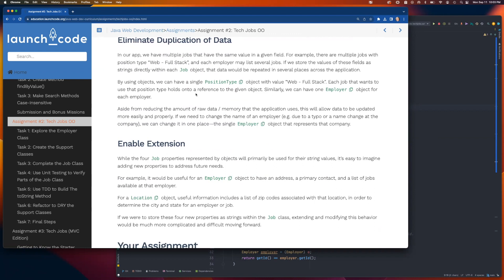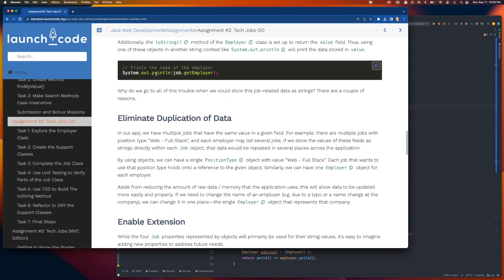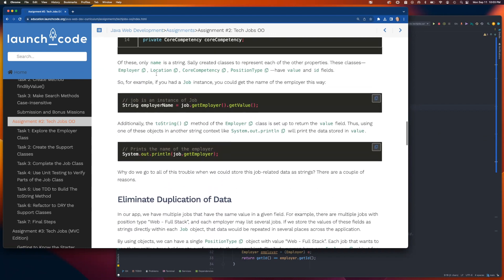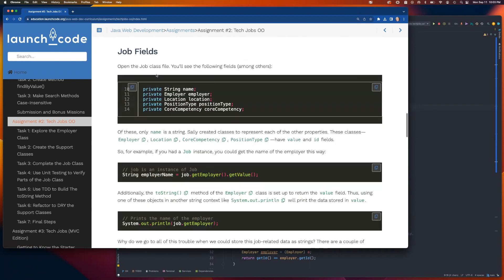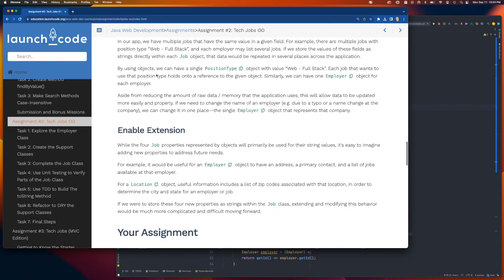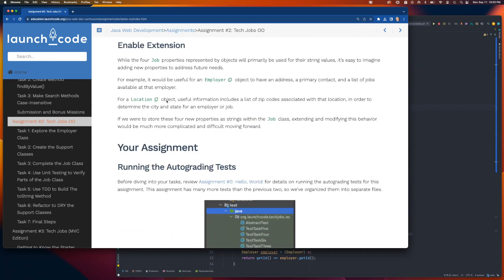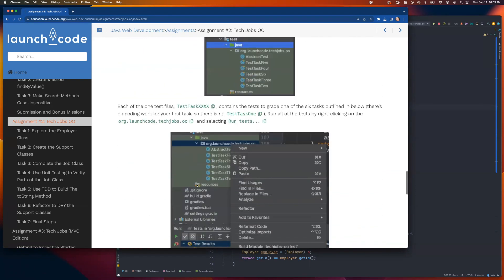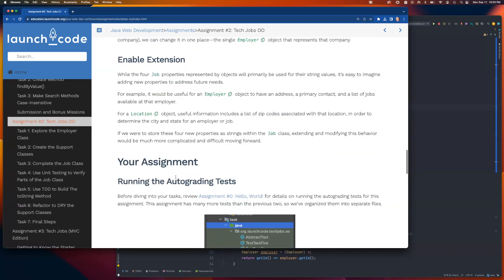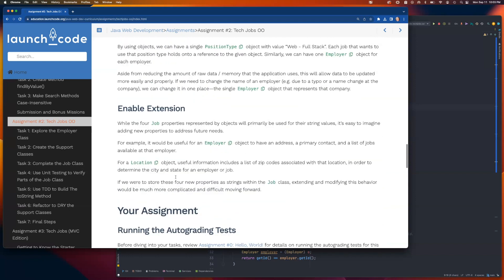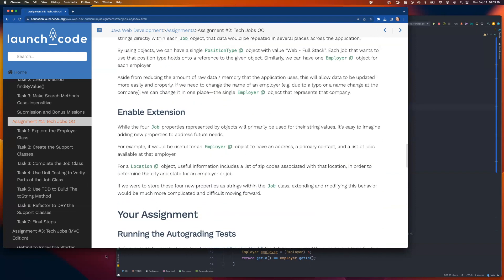Reading through this section explains why it's good to use an object-oriented approach for this kind of project. There's also a bit about running the auto-grading tests, which you can look at if you'd like — I'm going to show you that at the end. Let's move ahead into task one.